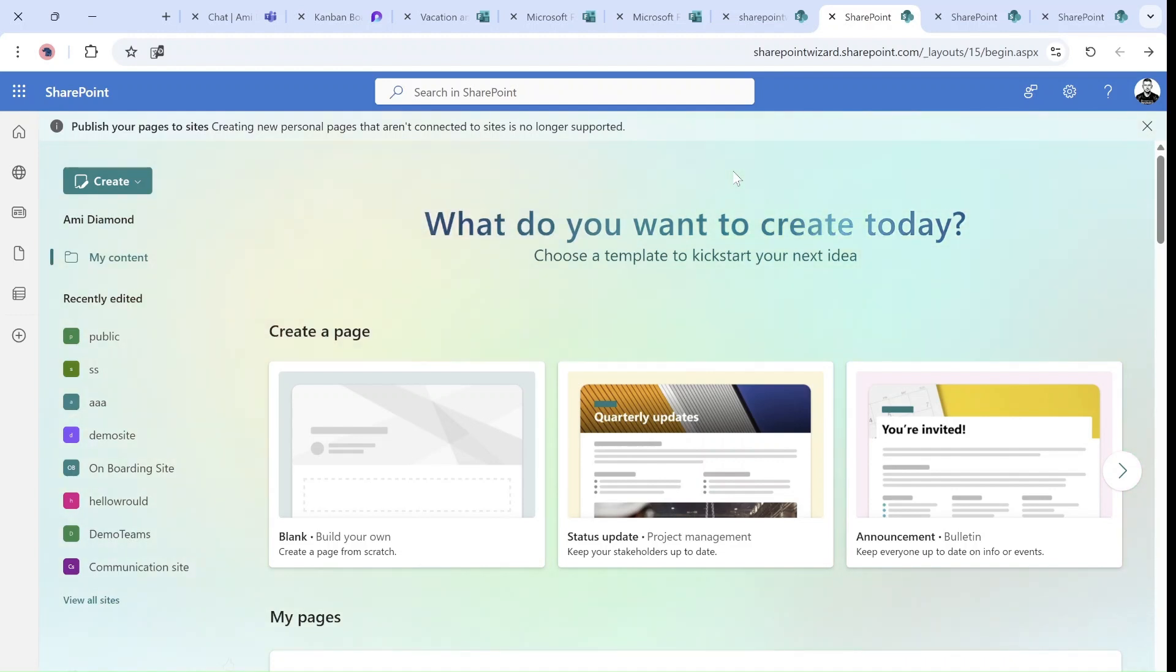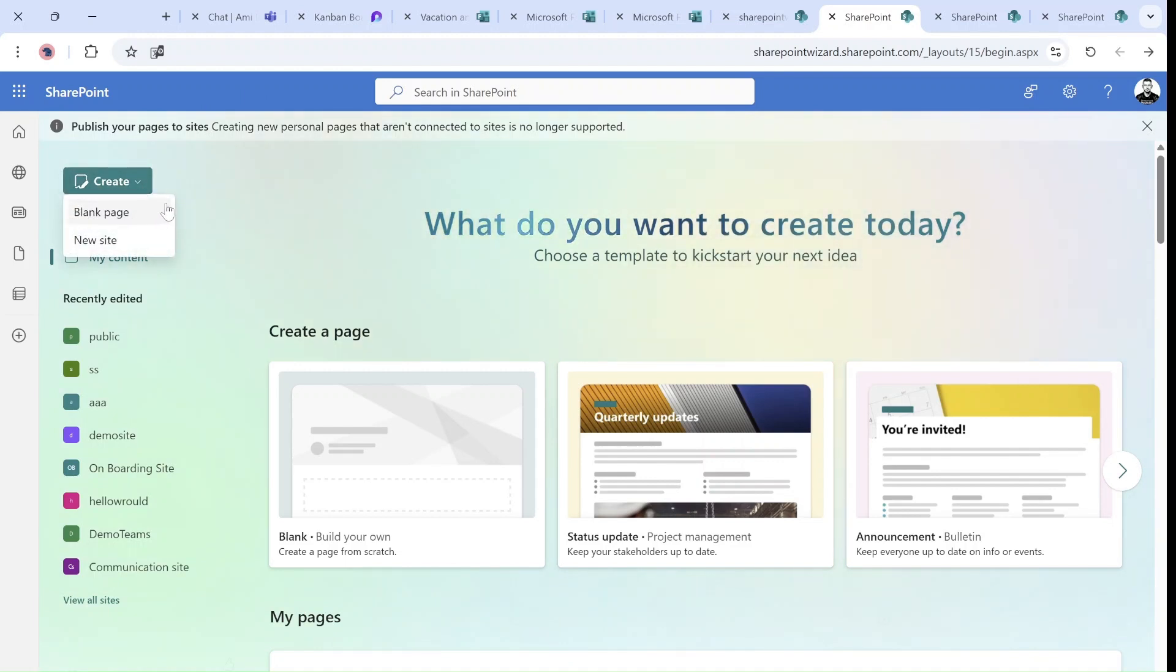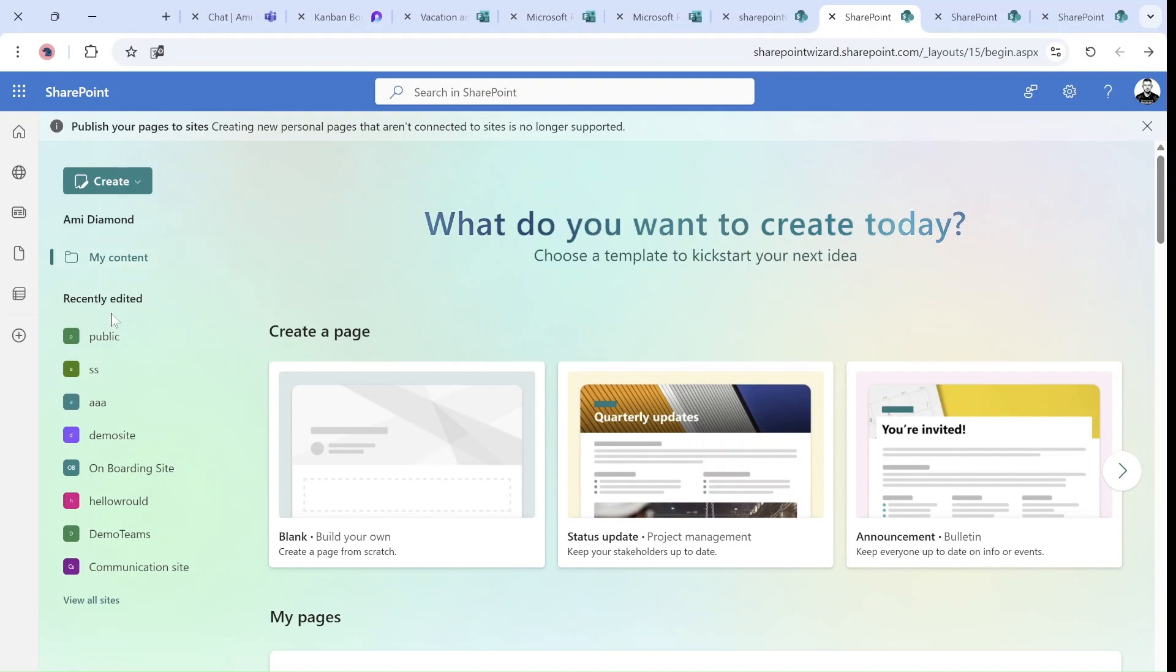What can we do? We have here a button that we can create a blank page or a new site. Maybe this will replace the current homepage. And we have my content and I can choose recent edited.